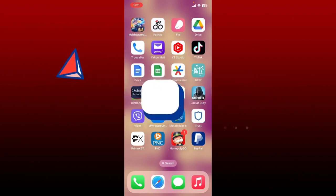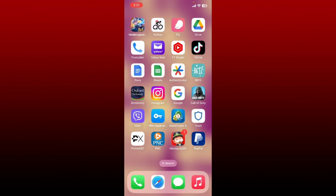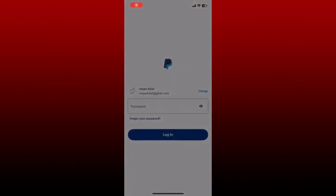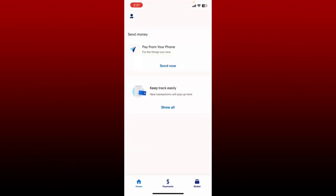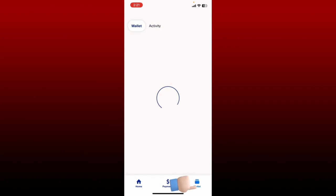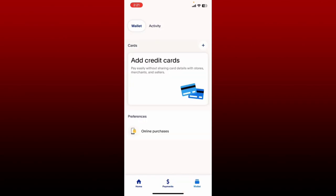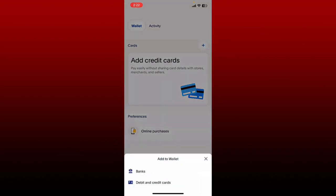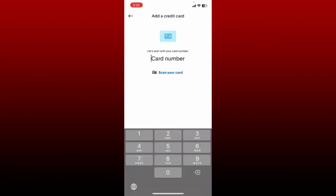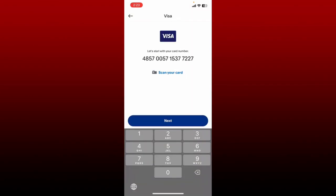How to link a card on PayPal: if you want to link a credit or debit card on your PayPal account, the process is quite easy. First launch open your PayPal application or log into paypal.com. After you're inside the main home page, tap on the wallet button at the bottom right hand corner. It'll then take you to the wallet tab. Right next to the card option, tap the plus icon and then select debit and credit cards option at the bottom. Now enter your debit or credit card number in the text box.